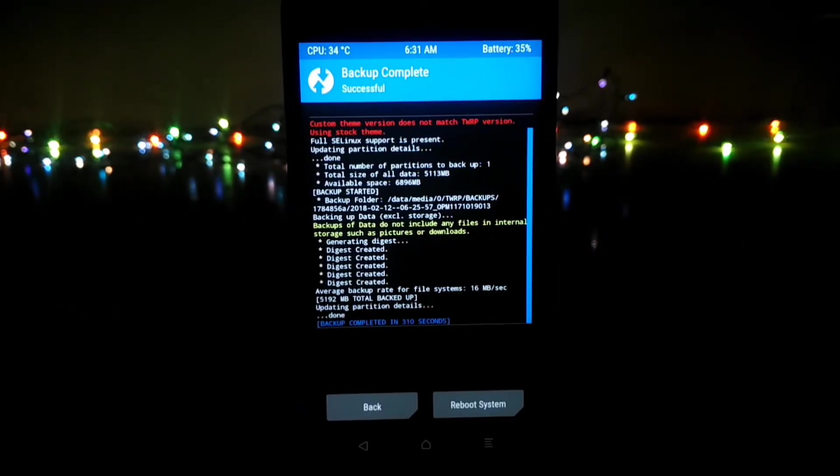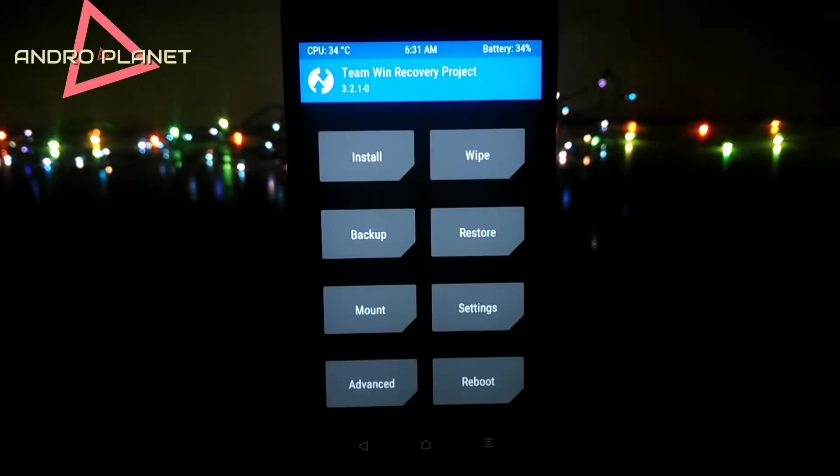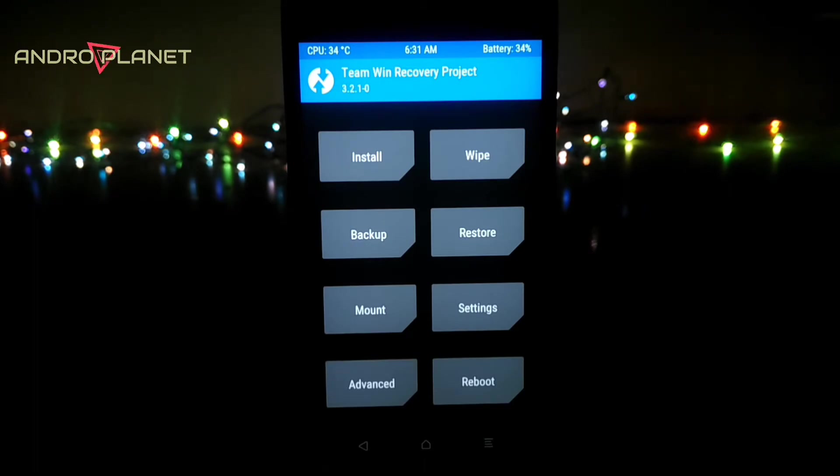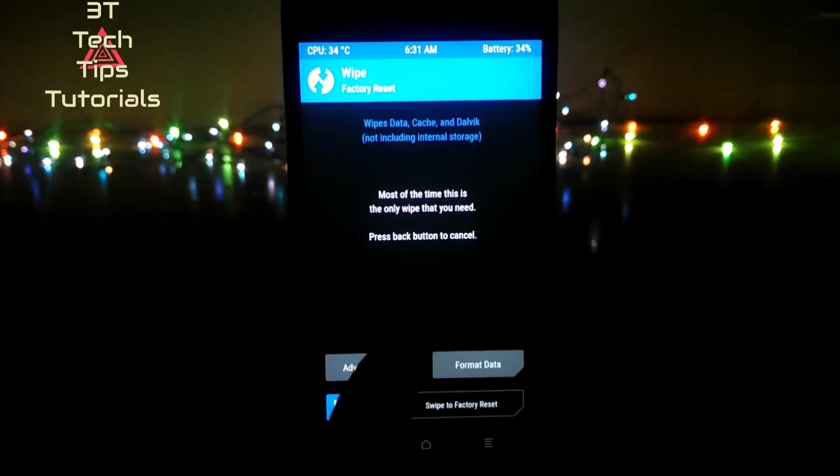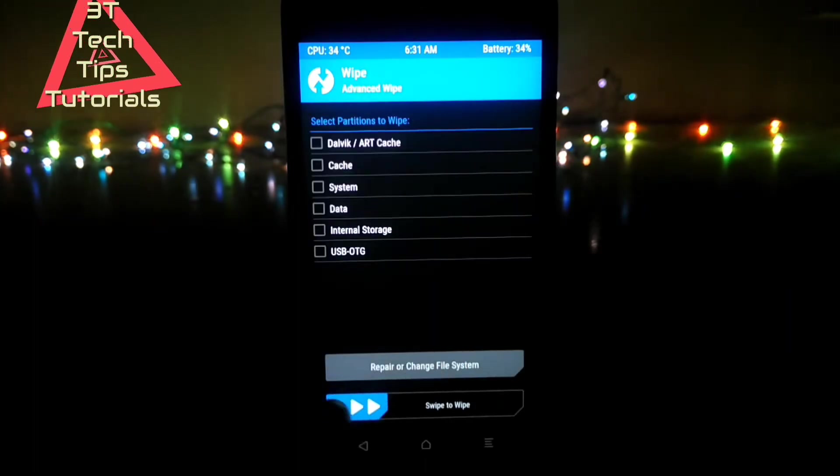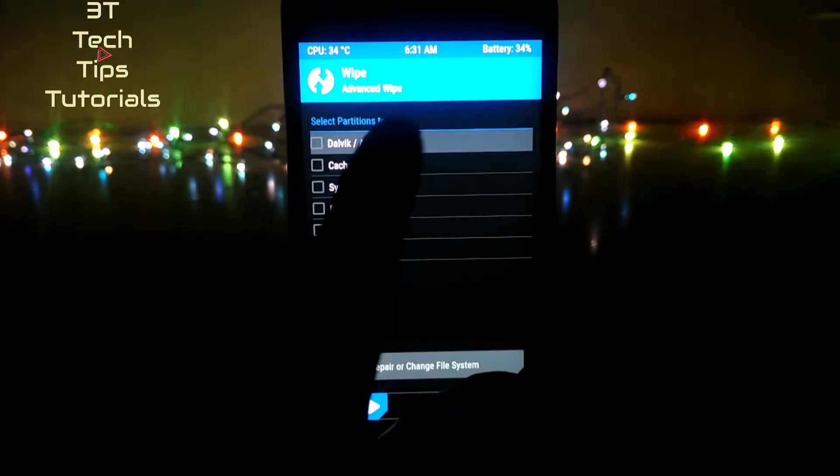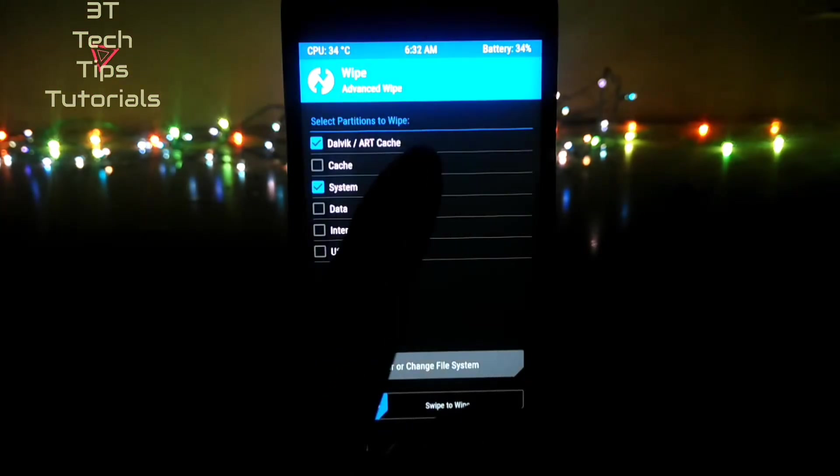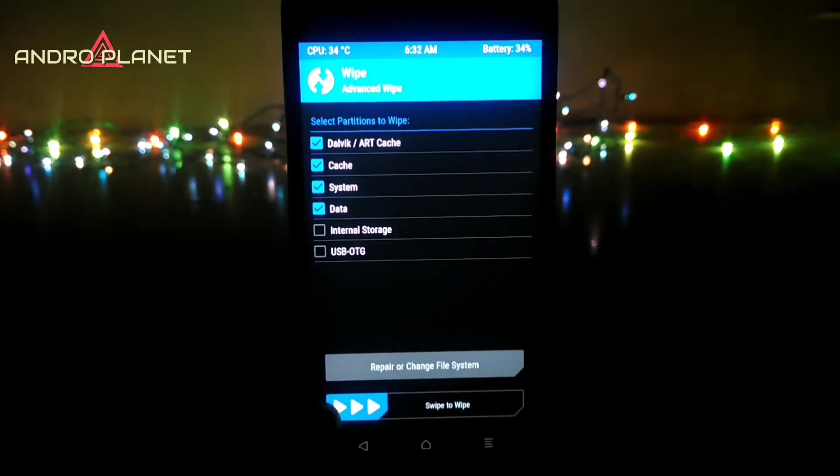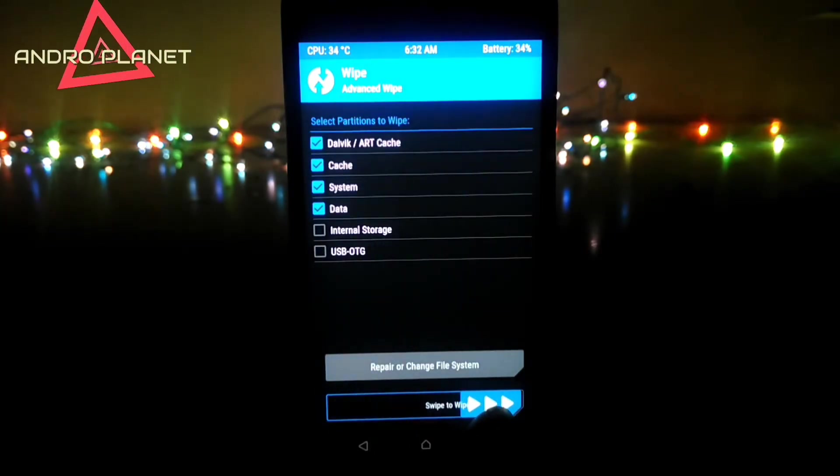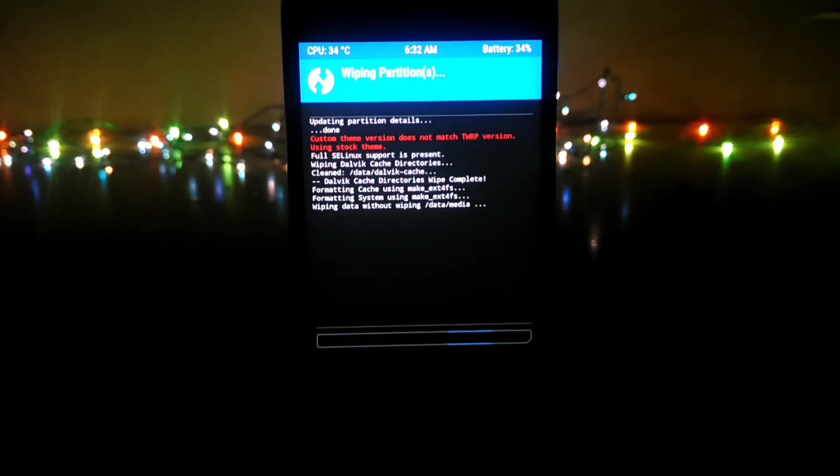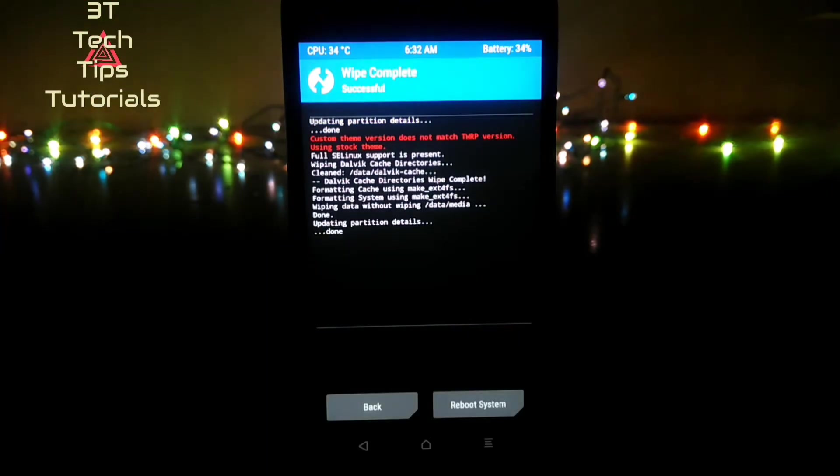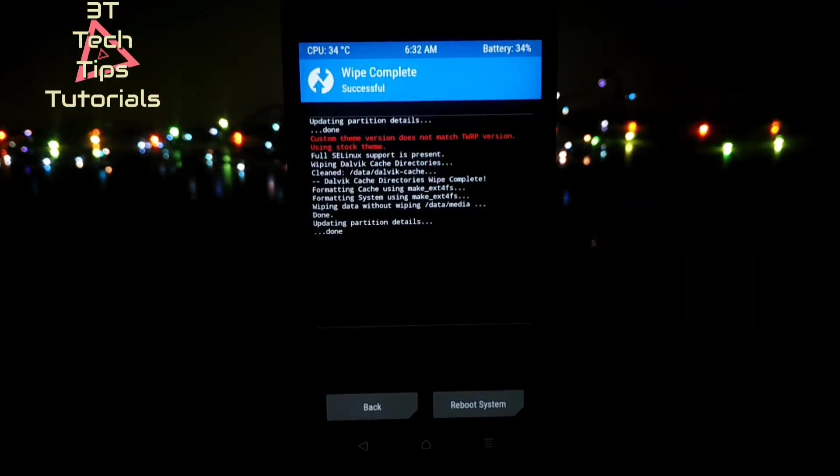Once the data has been backed up, click on the back button. Then go to wipe, select advanced wipe and check the first four options. Only select cache, Dalvik cache, system and data. Do not select anything else. Keep in mind that all your data on your phone will be wiped, so if you want then make a backup. Once that's done as well, click on the back button.